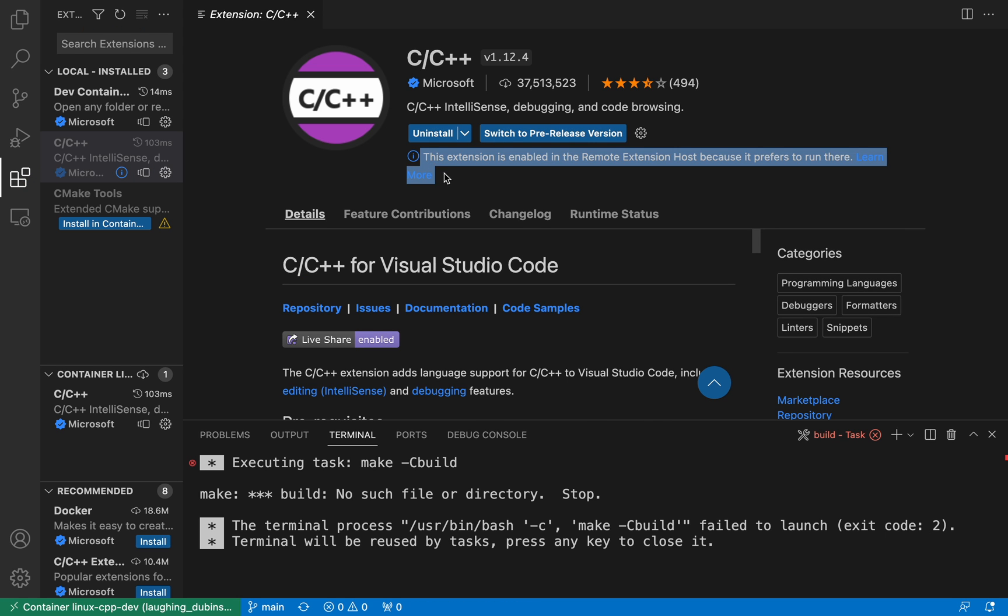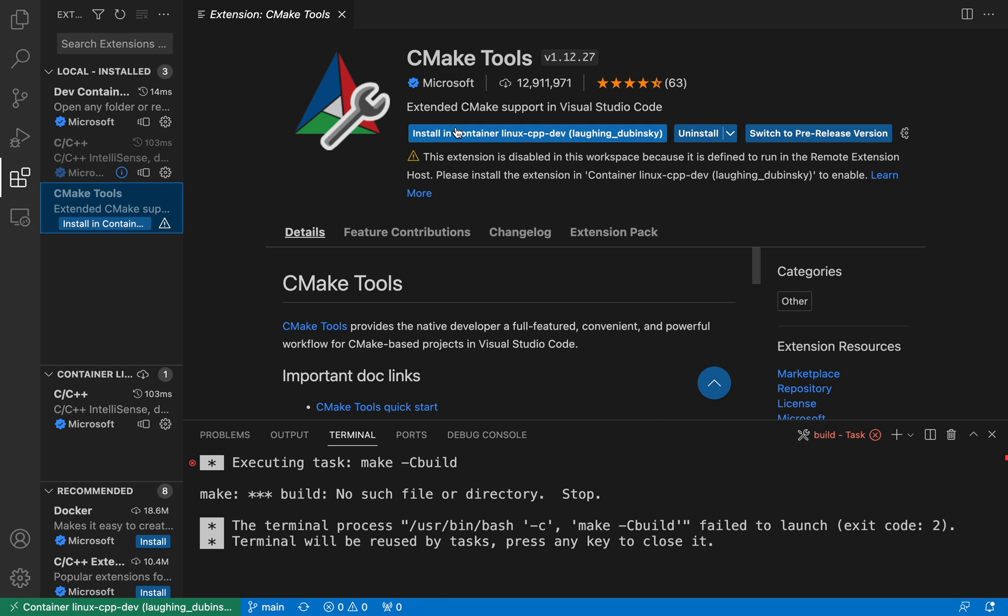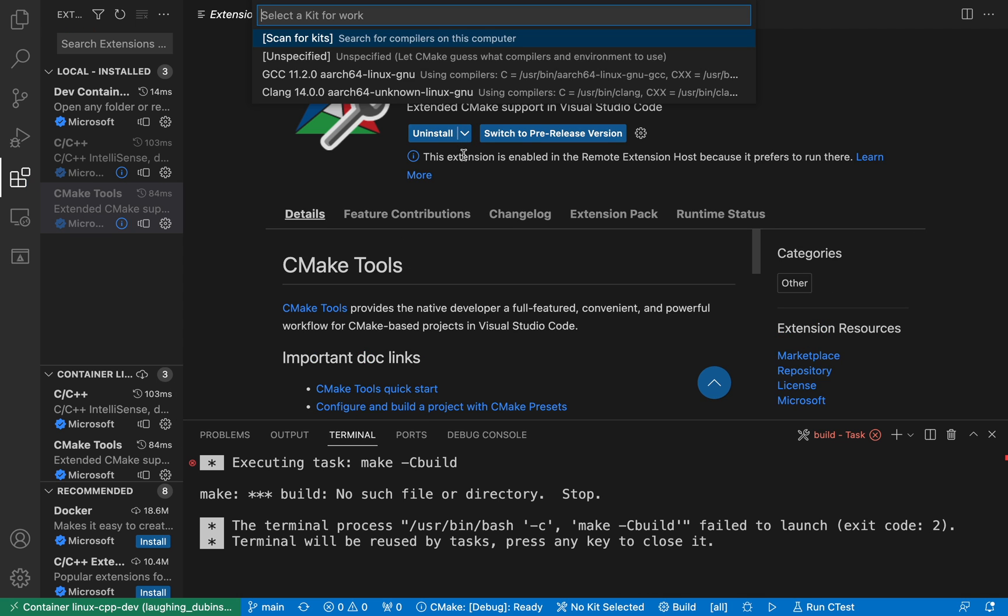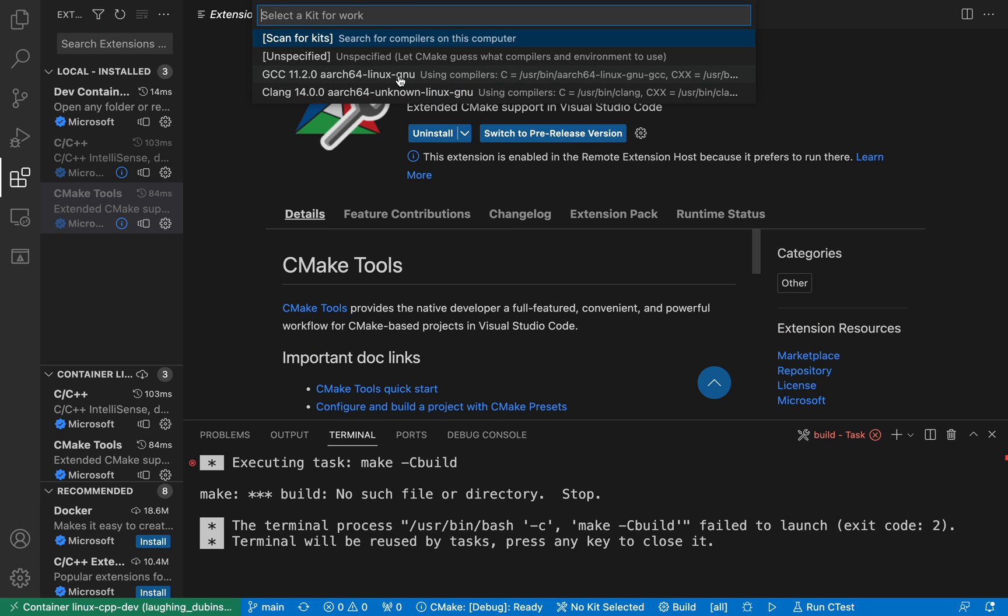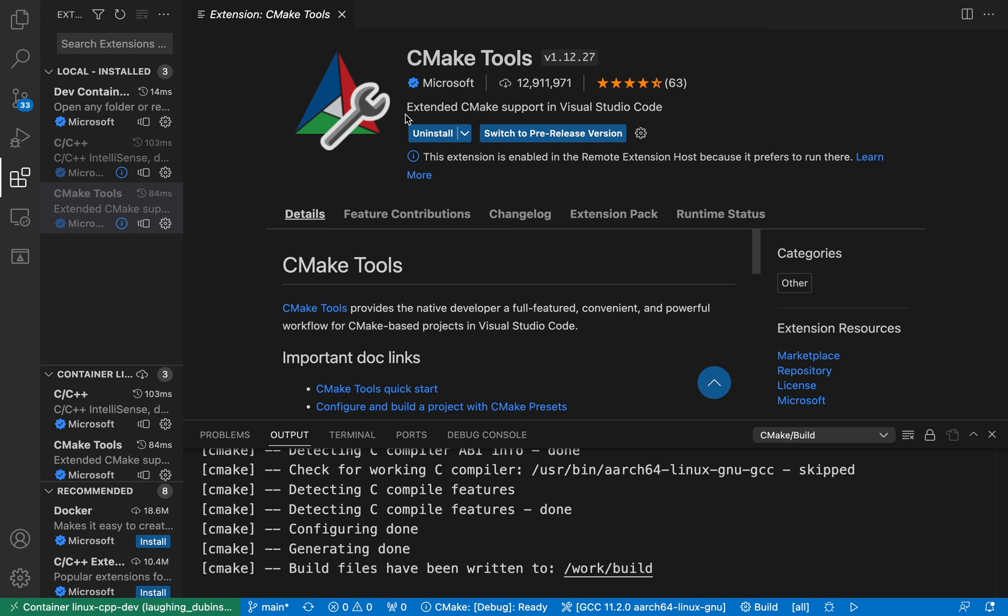When that's done, VS Code prompts me to select the compiler and I'm finally ready to build and debug the project.